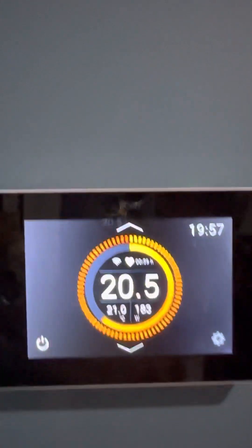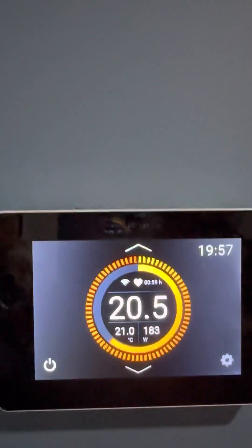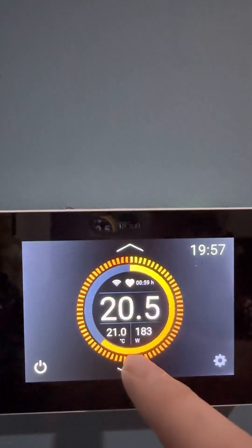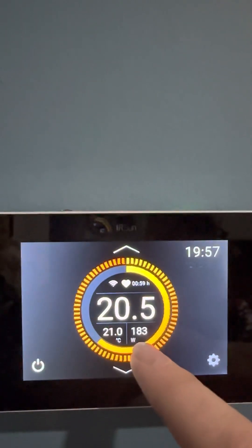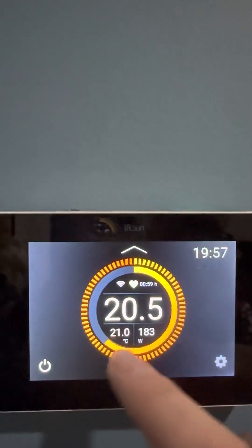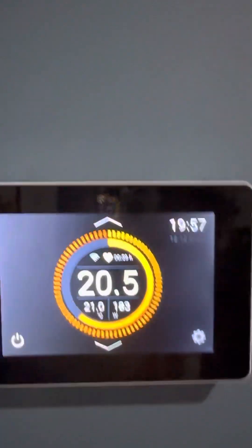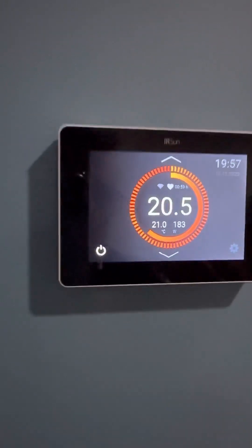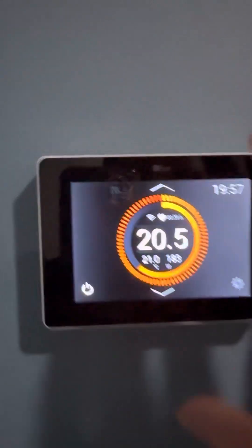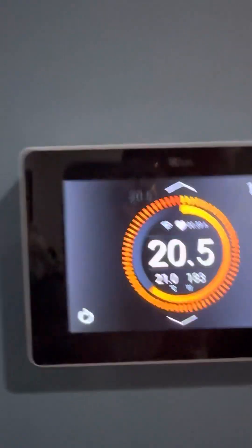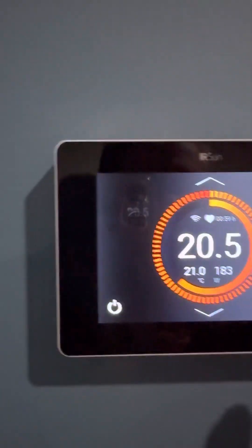That's what the software within the controller is telling me that it's going to use an average of 183 watts to get it up to 21 degrees based on how that information is being recorded in the device. And that's what's telling me.